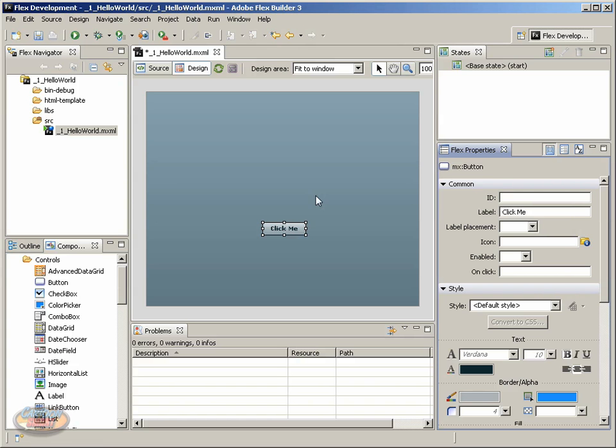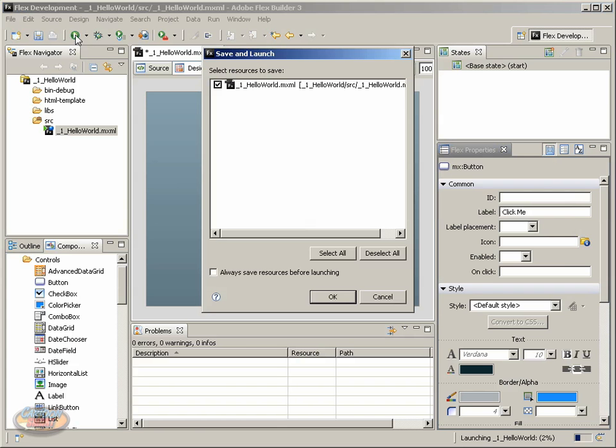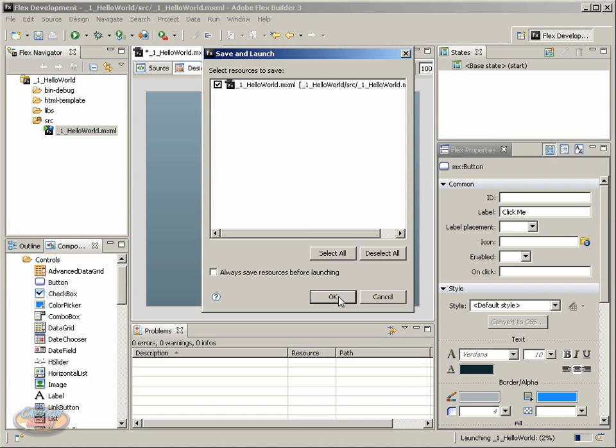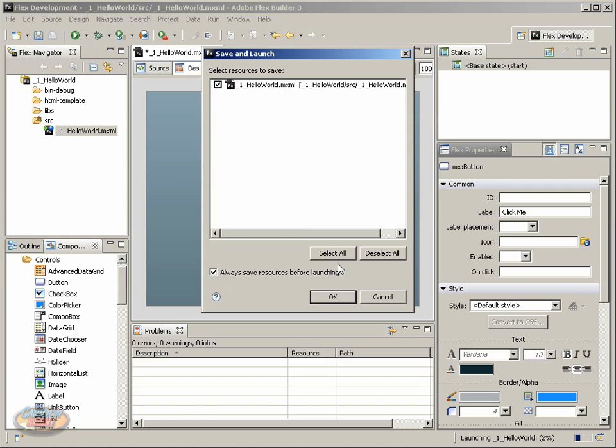So, let's go ahead and test this. Go up to the Run button. Now, we have this dialog. Notice it says Save and Launch. And basically, we had modified this file, so it's asking us, do we want to save this, and we say yes. We click OK. But also, notice it says, Always save resources before launching. Go ahead and check that, because every time we run the program, we don't want to be presented with this dialog. Just go ahead and click OK.